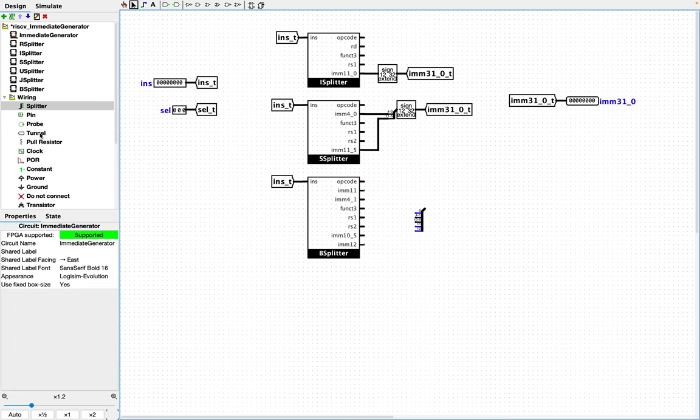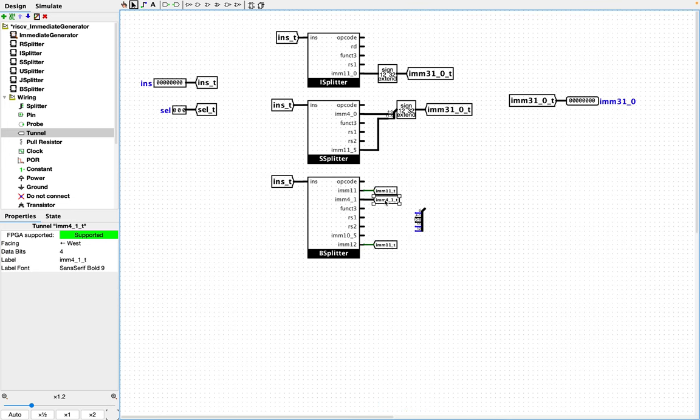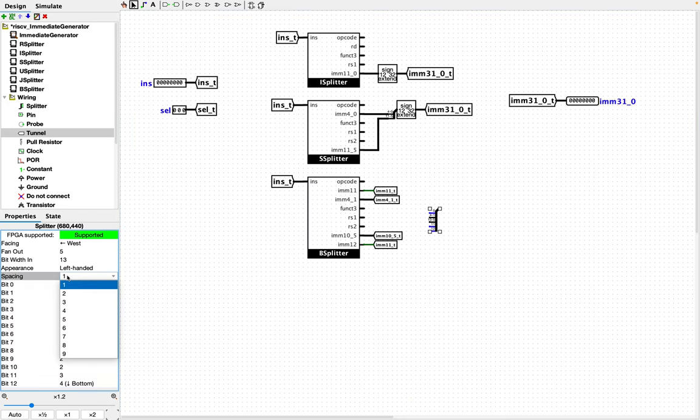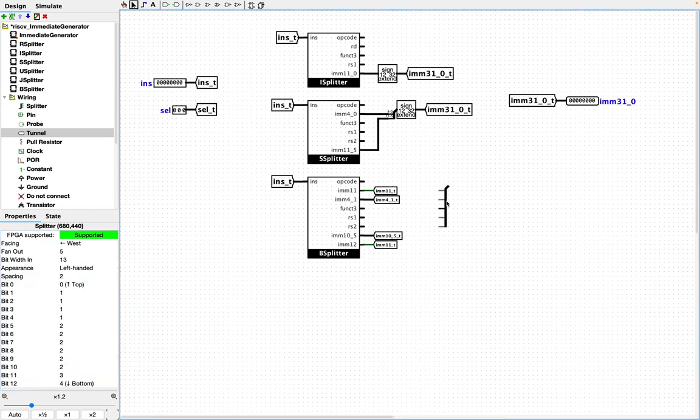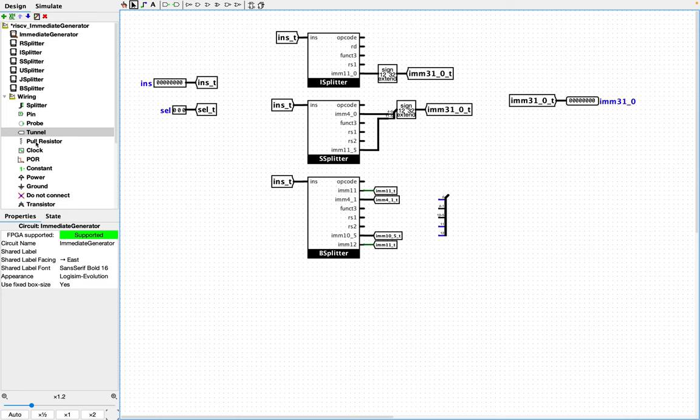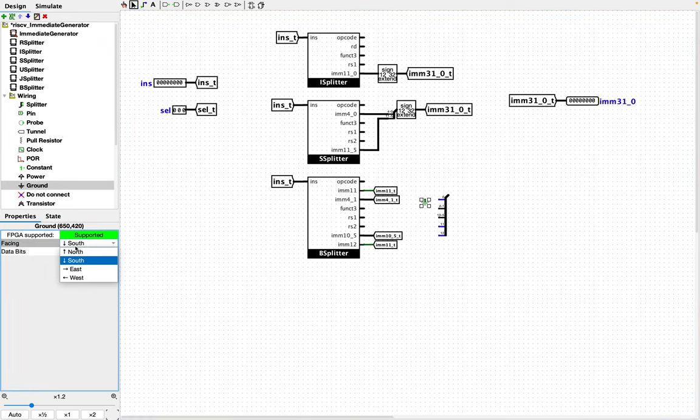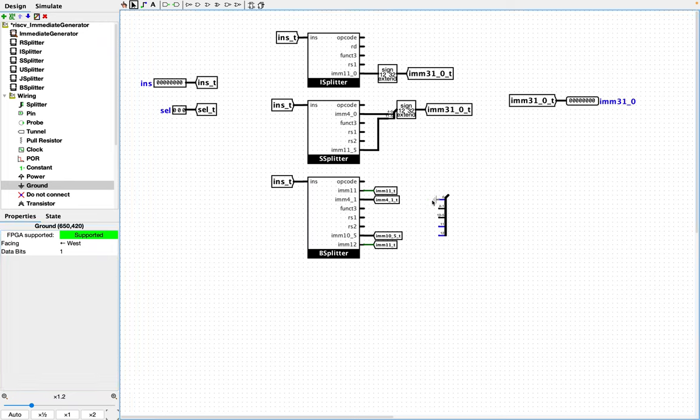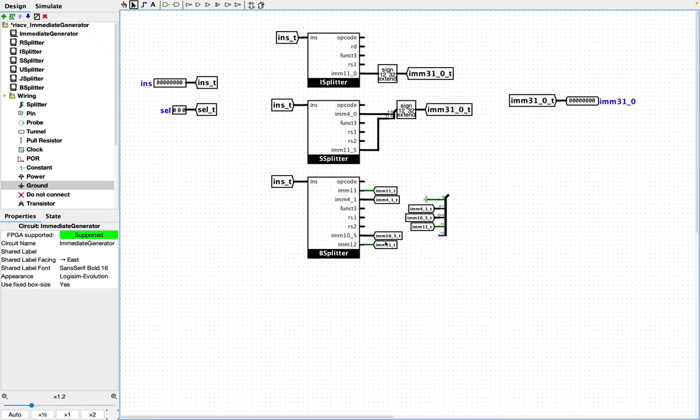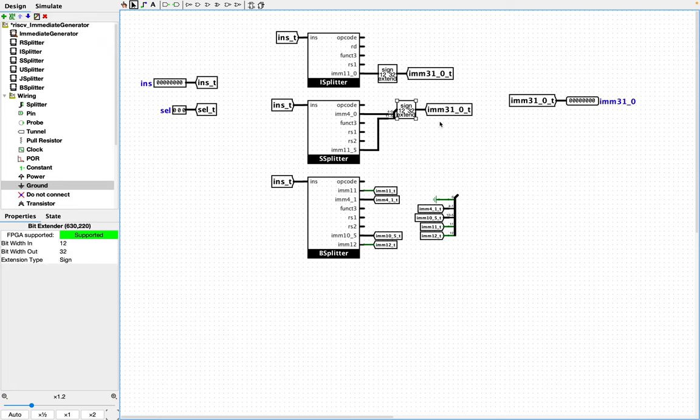I'm going to go ahead and put tunnels on all of these immediates. Okay, and now it makes it easier to wire up this splitter. So remember, bit zero is always going to be ground because we're dealing with even numbers of bytes with this immediate value. So let's go ahead and add the ground. Very well. Okay, so now the other thing then to note is that the B splitter type, the value that you get from the immediate value of the B type is also supposed to be sign extended to 32 bits.